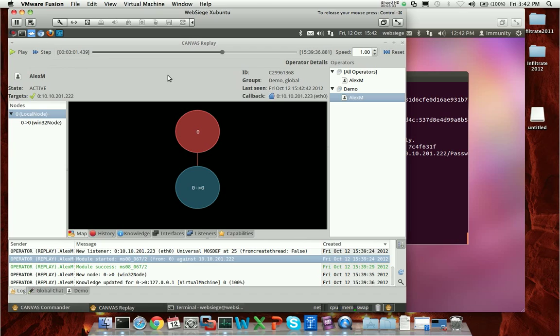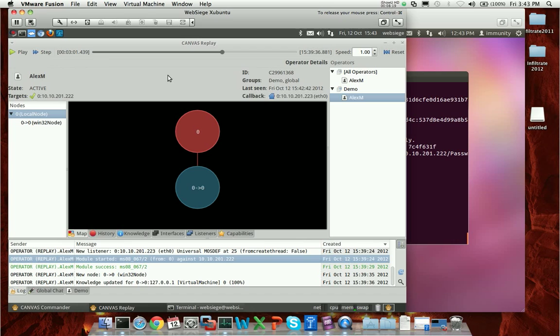We're really excited about this tool. We think it's going to change the way a lot of our customers do business. A lot of our customers may conduct operations or training exercises. If you have any technical support questions, please feel free to reach out to support at ImmunityInc.com. For sales inquiries, of course, admin at ImmunityInc.com. Thank you very much for your time.